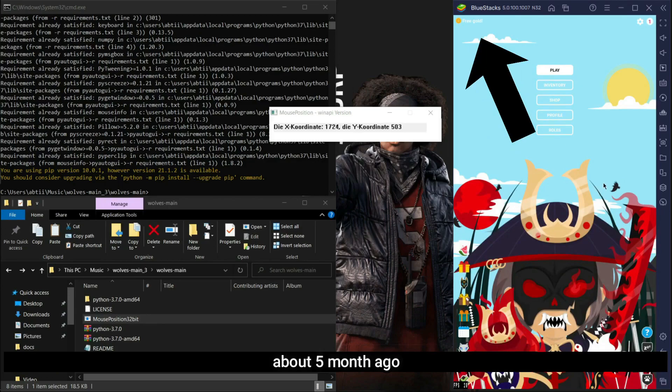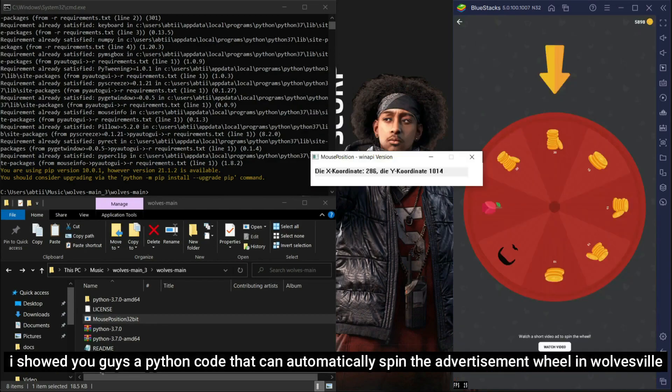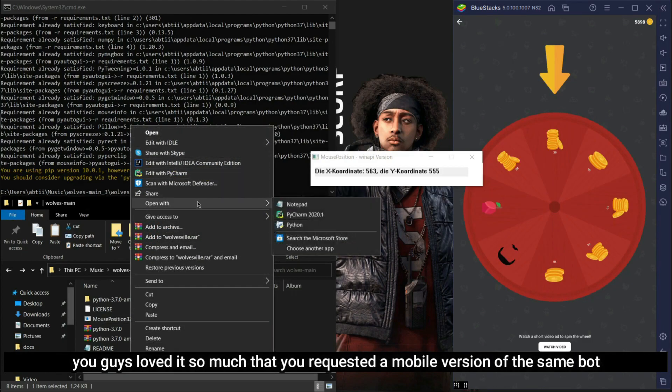About five months ago, I showed you guys a Python code that can automatically spin the advertisement wheel in Wolvesville. You guys loved it so much that you requested a mobile version of the same bot.